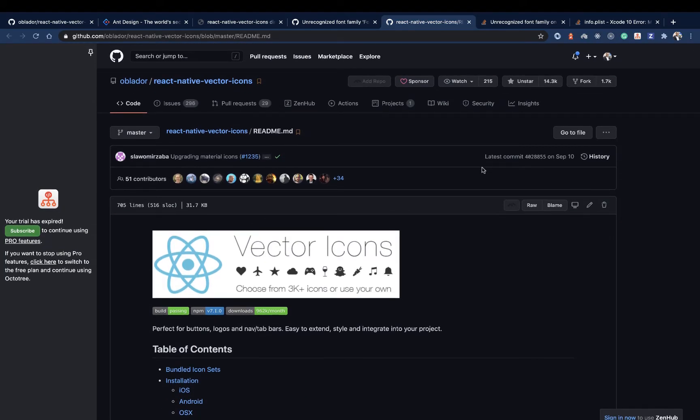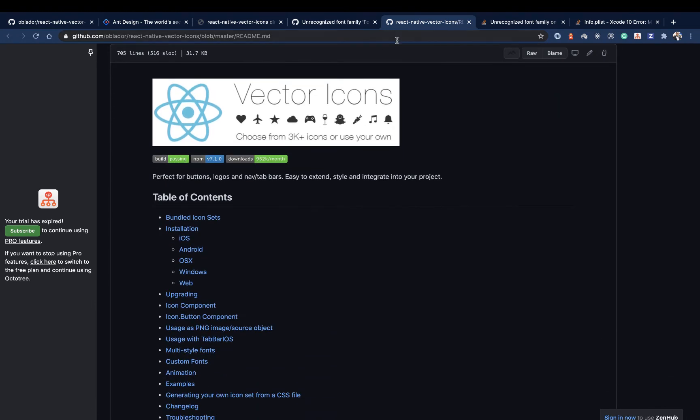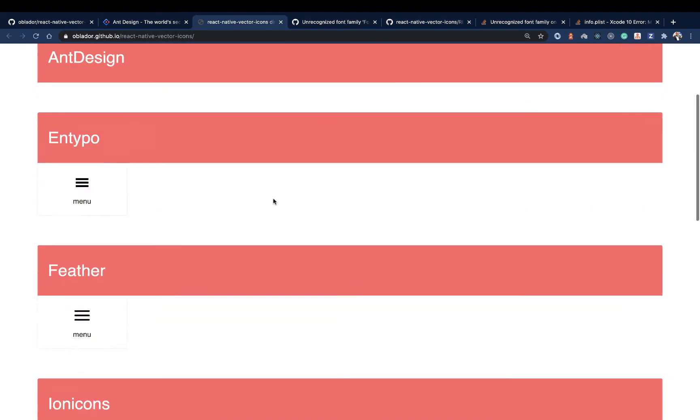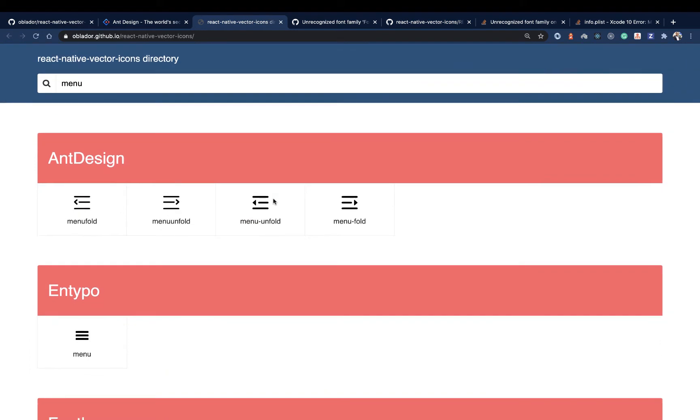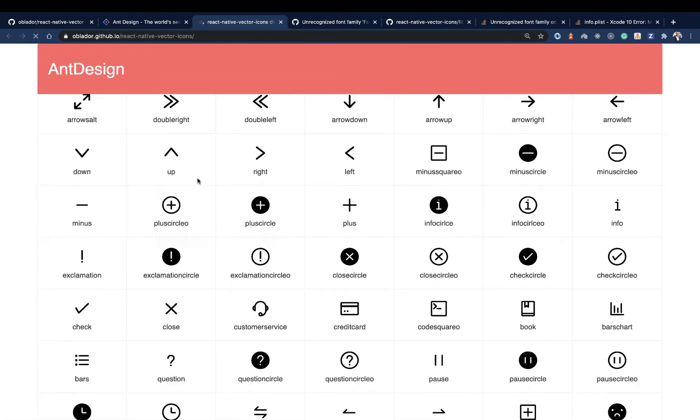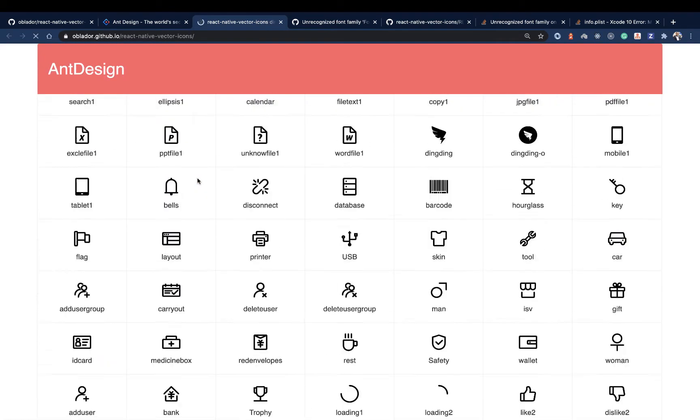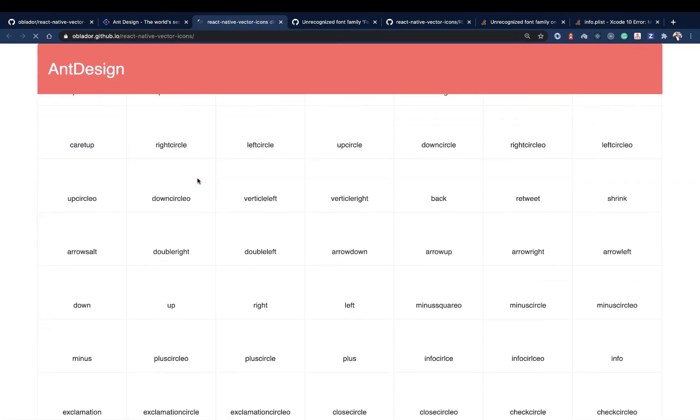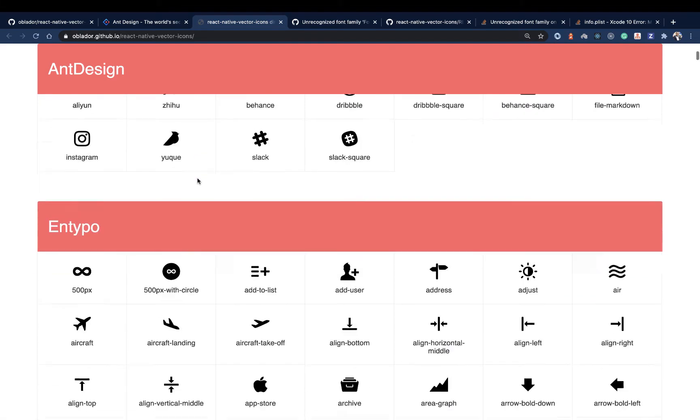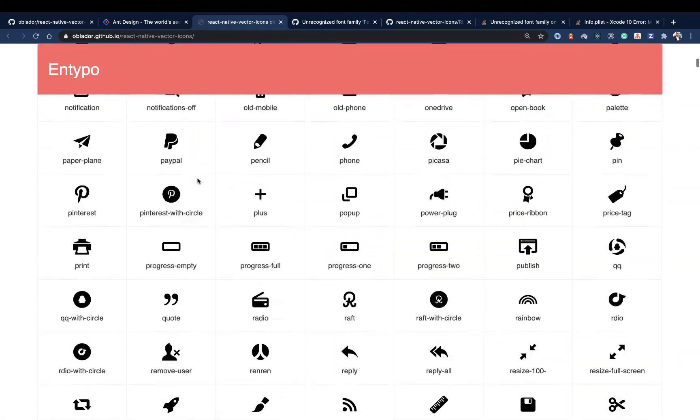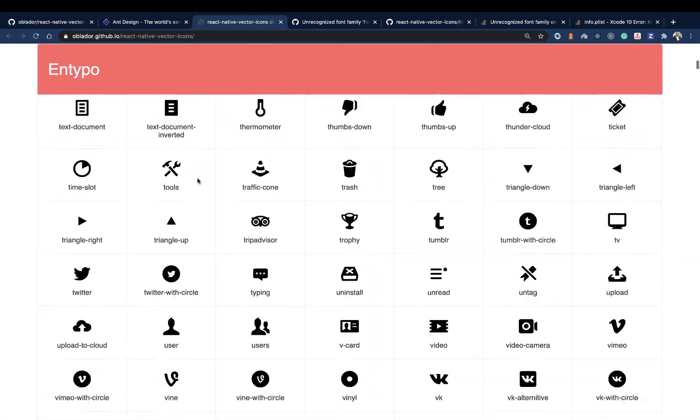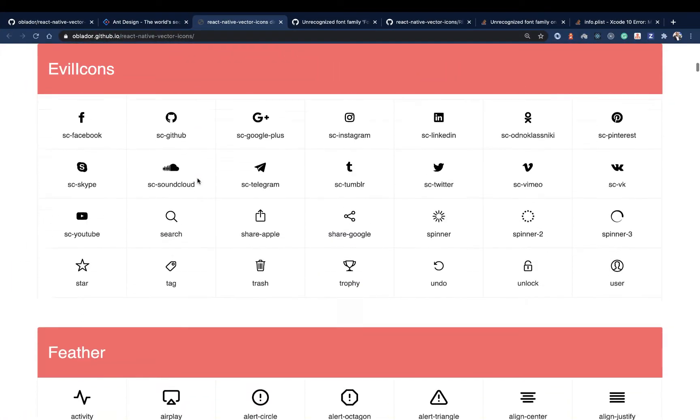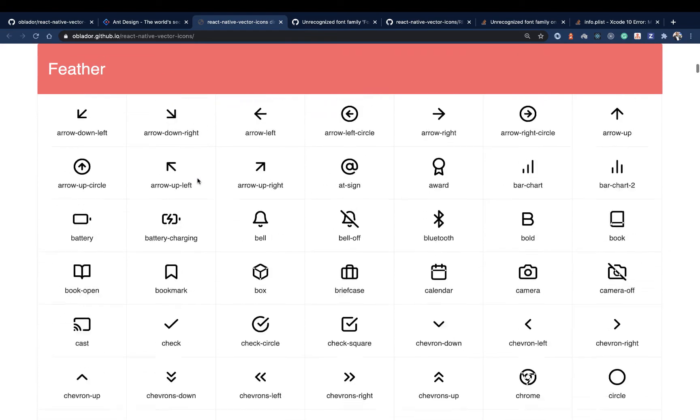The most popular option that you will find being used in React Native would be the react-native-vector-icons. There is a website where you can go and see what icon font sets are available. You're going to be coming here often to search for the icon you want. There are very many sets: Ant Design, Material, Feather, all those.